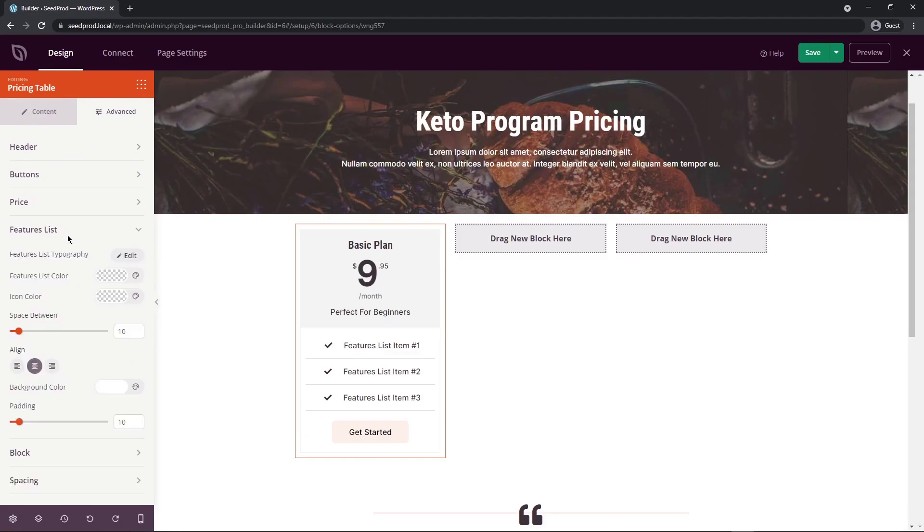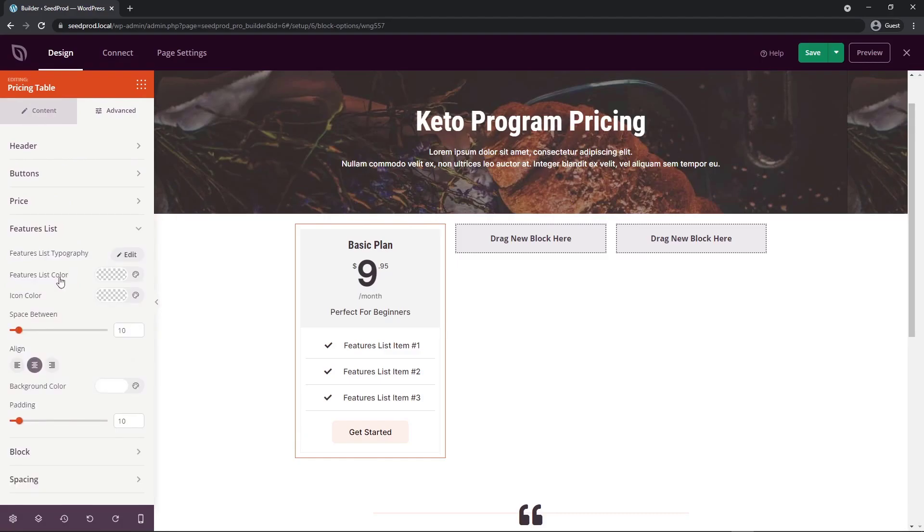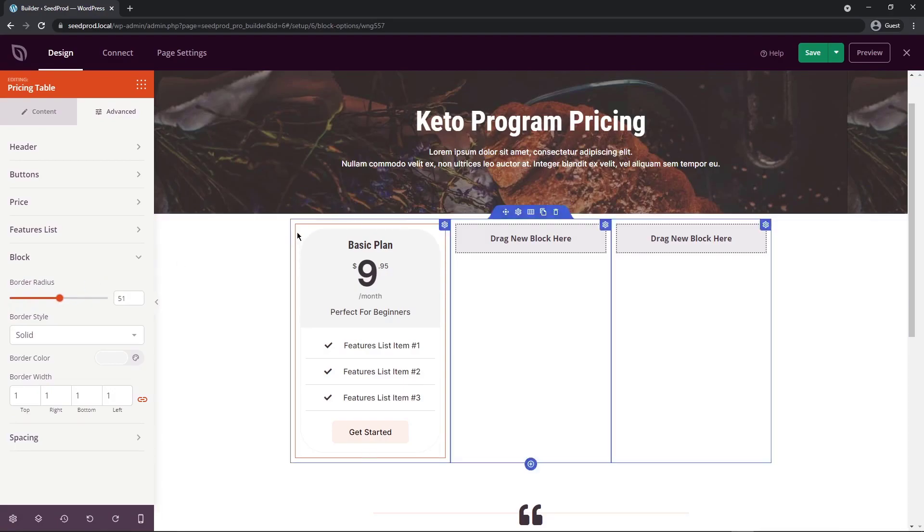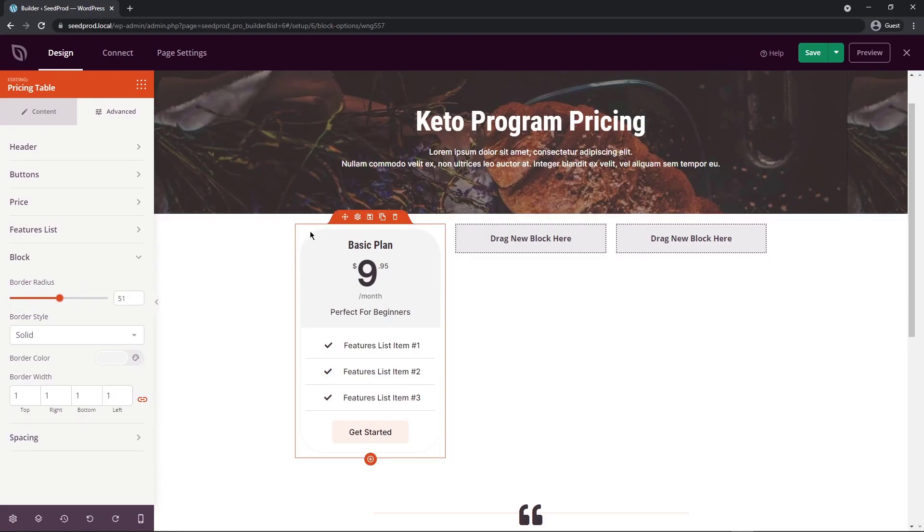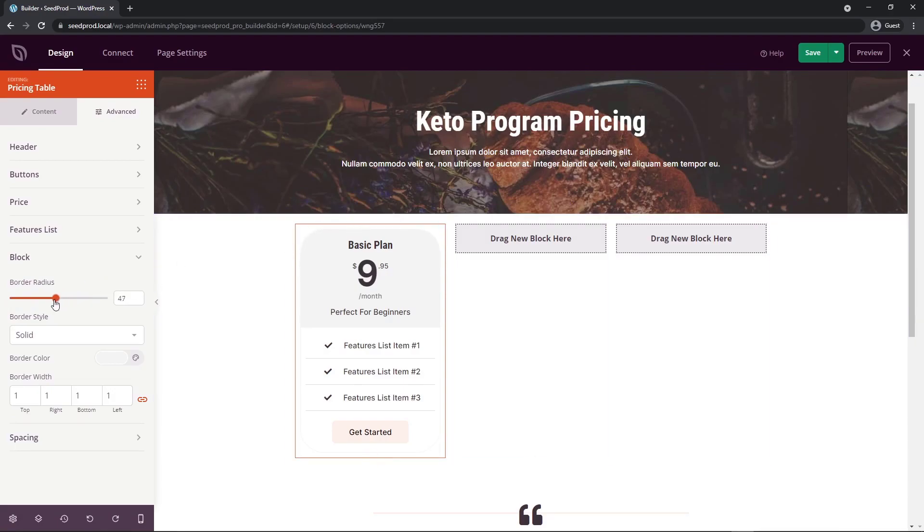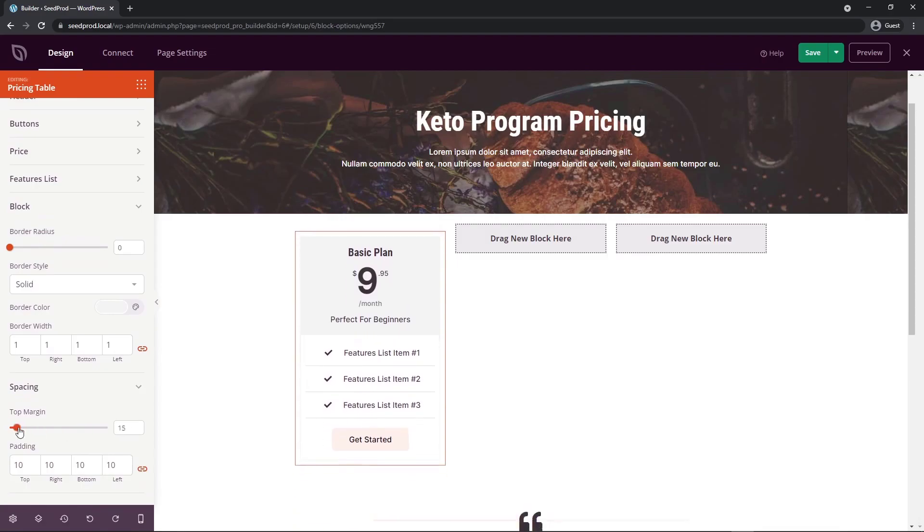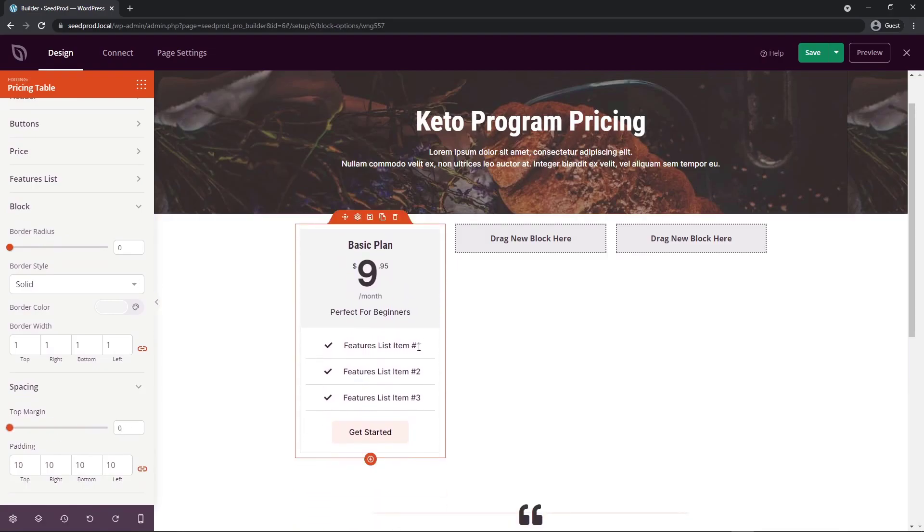We also have the price itself. So we can make that stick out a little bit more if you like. The features list. So there's lots of options for that, such as the alignment. We have the block itself. So this would be the outside edge. It's a little bit hard to see there, but there is a corner there, border radius. You can see how that is changing shape. We have the border style, the border width, and color. And we also have spacing here as well for each block.